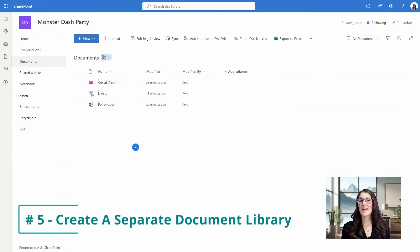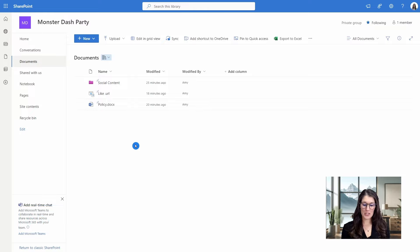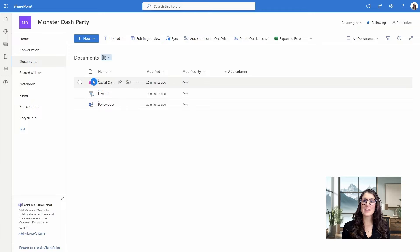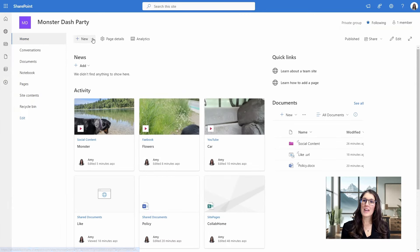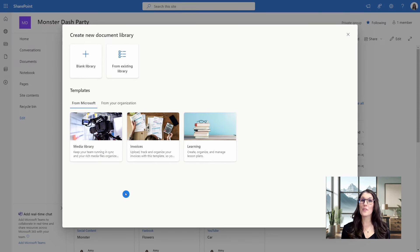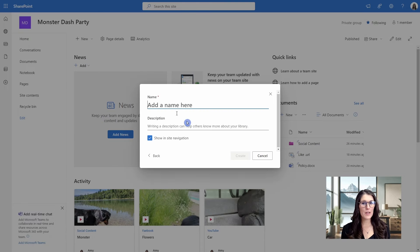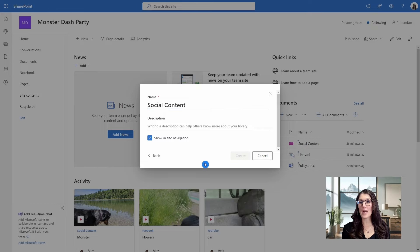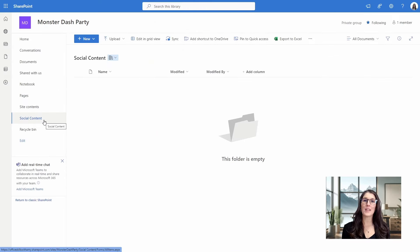Tip number five is how we can create a separate document library within our SharePoint site, and this is a unique feature to SharePoint that allows us to modernize our document library. Let's create a separate library for our Social Content. We'll go up to the Home tab, and then under the New dropdown, go to Document Library. There are some predefined templates to choose from, but let's go with a blank library. We'll give it a name of Social Content, add a description, and if Show in Site Navigation is selected, this separate document library will be added to the left menu for easy access.